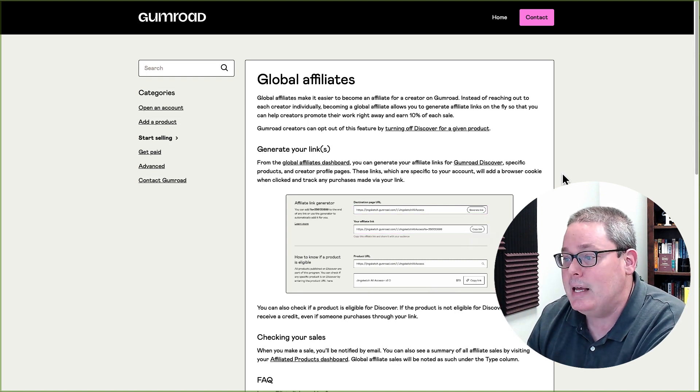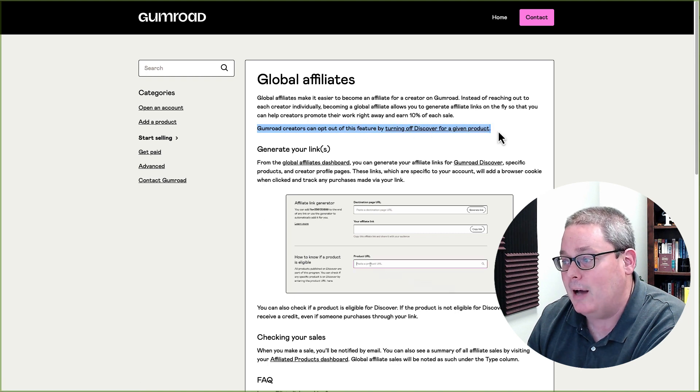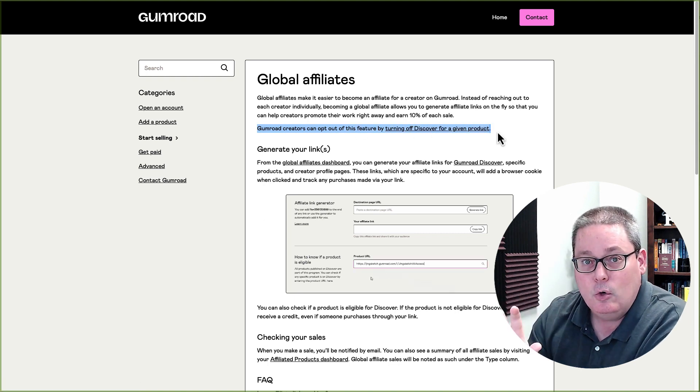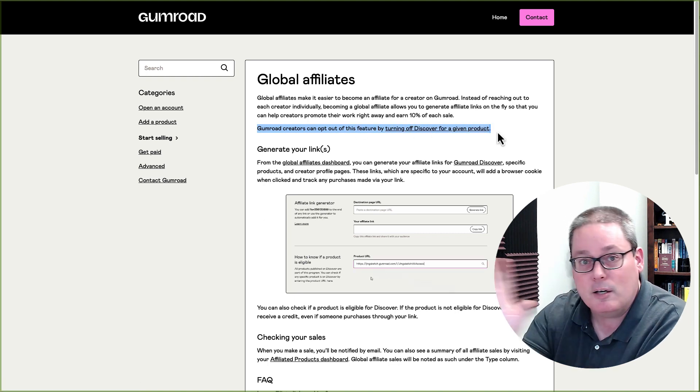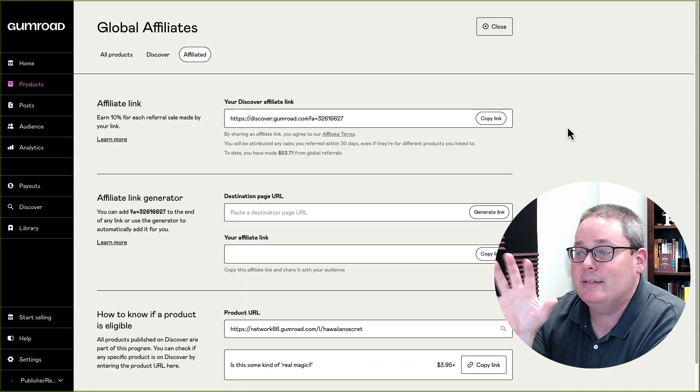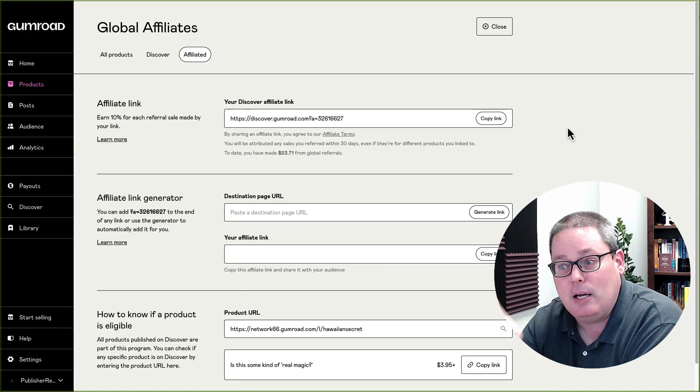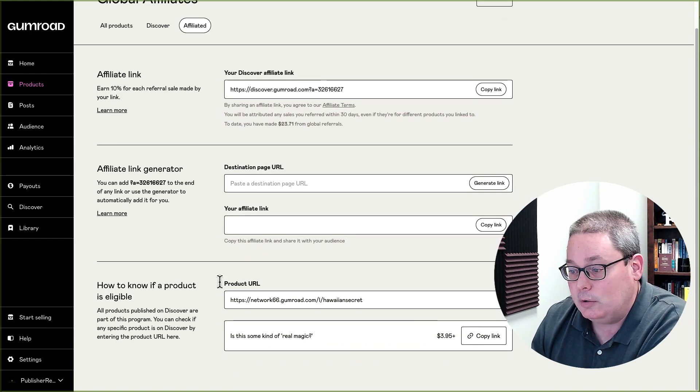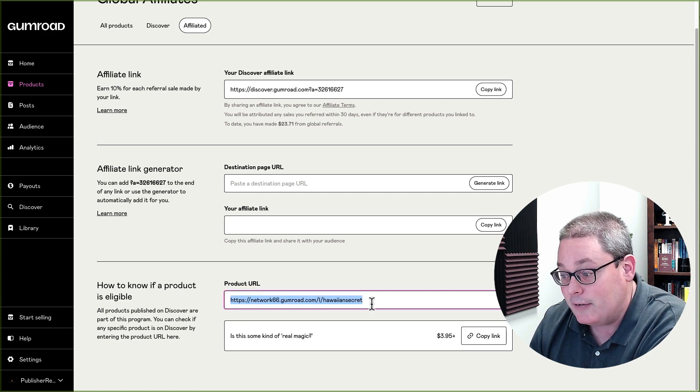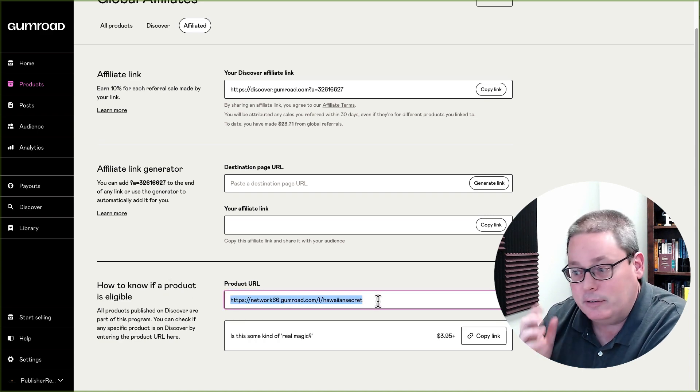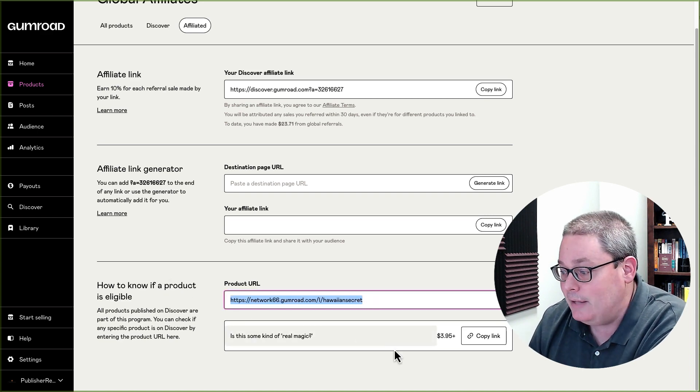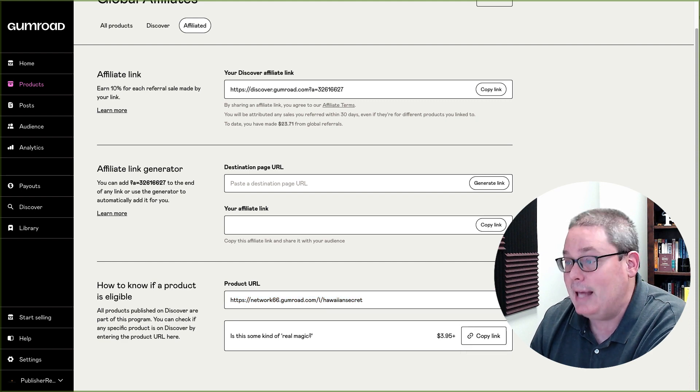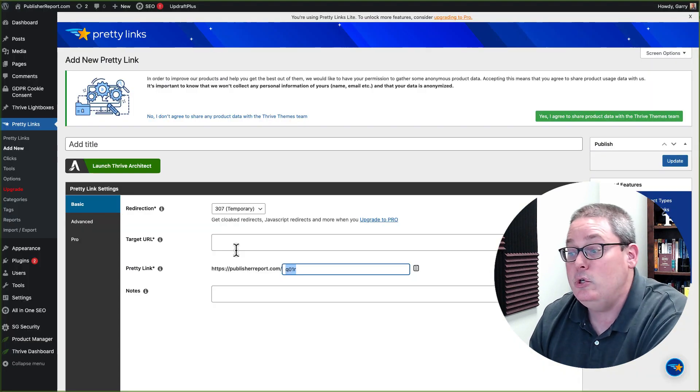Just like Gumroad, almost any product, unless the Gumroad creator opts out of what they call Discover, which is their marketplace for all of their products. You can simply open up an account and you can become a global affiliate and you can scroll down here and you can put in the link of a product that you're looking at on Gumroad.